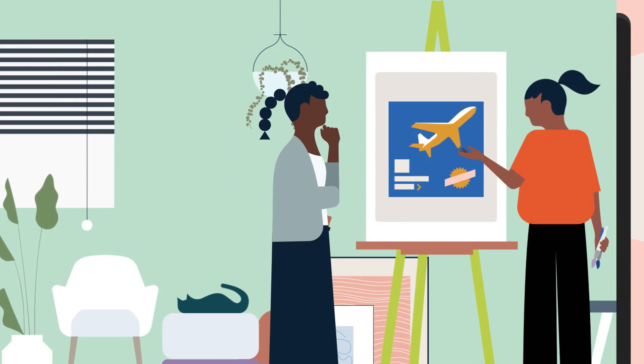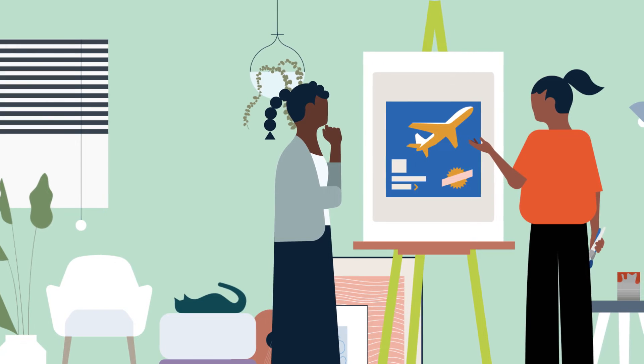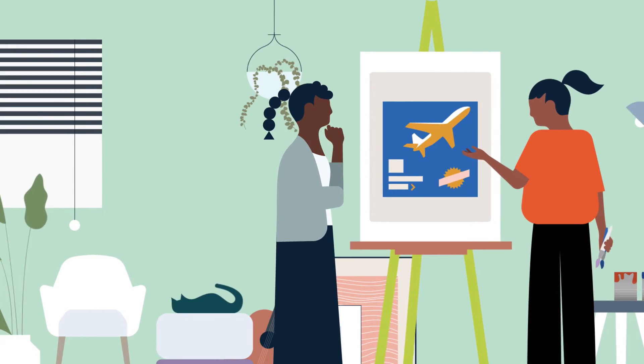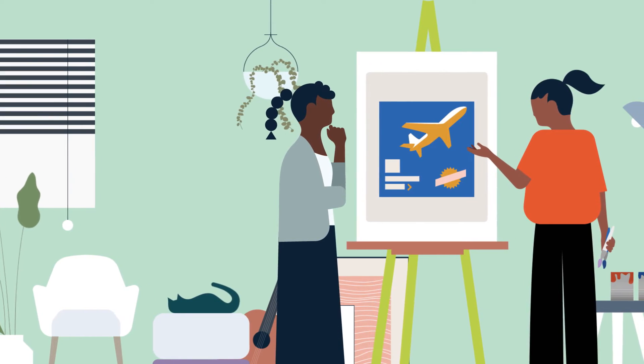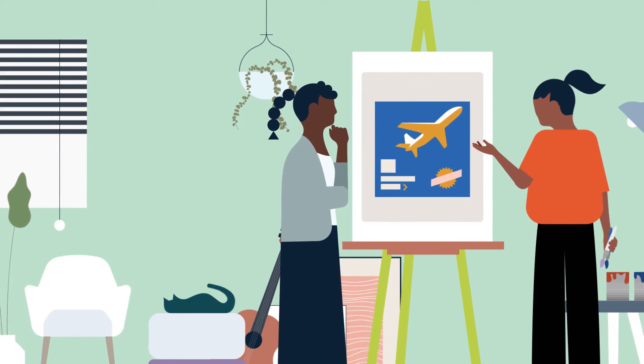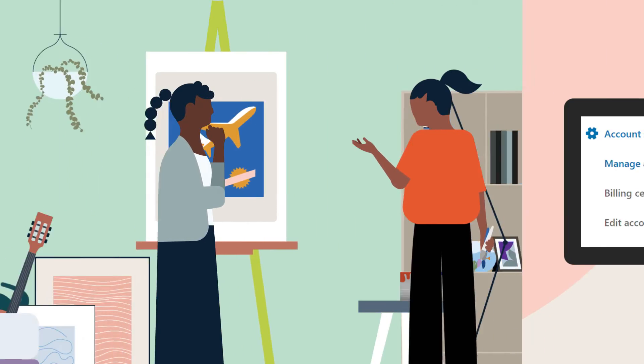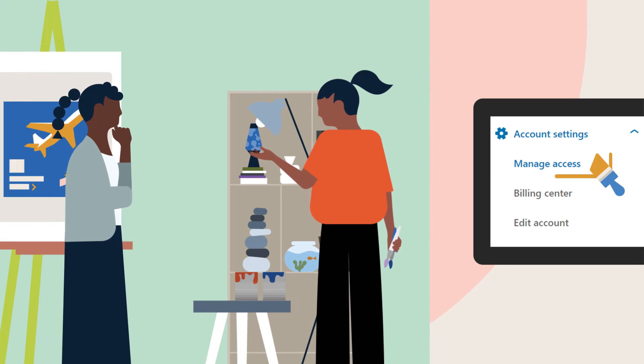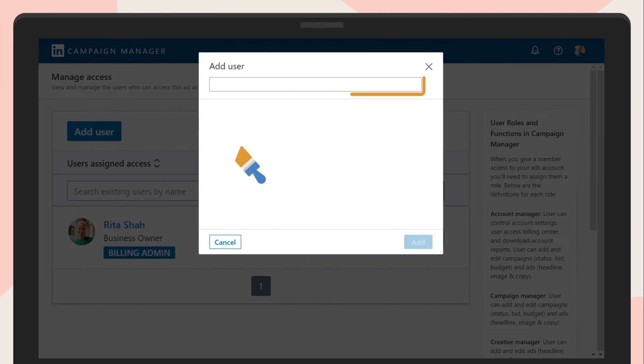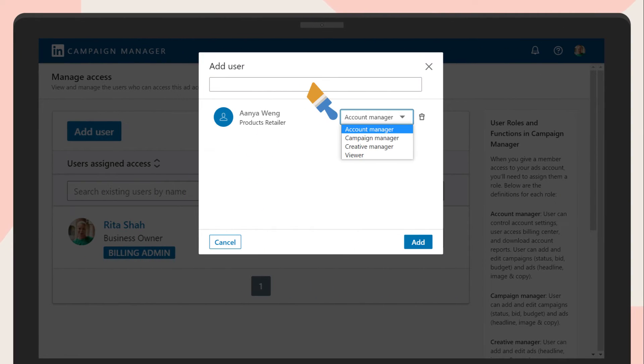Campaign Manager also lets you share access to your ad account with others on your team through its Manage Access feature. You can choose the appropriate permission level per person.